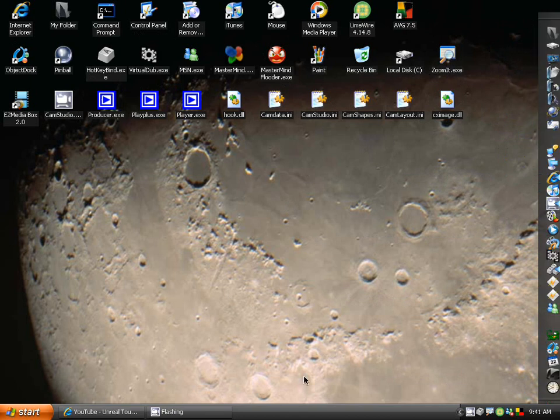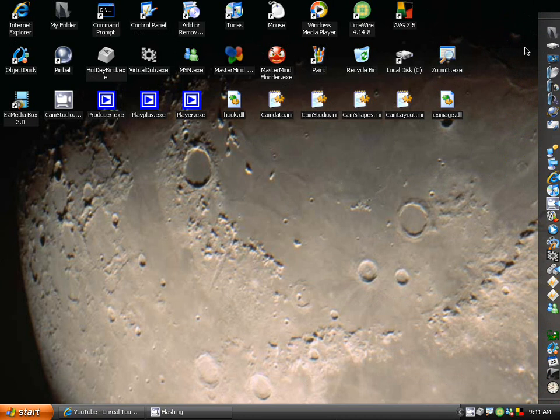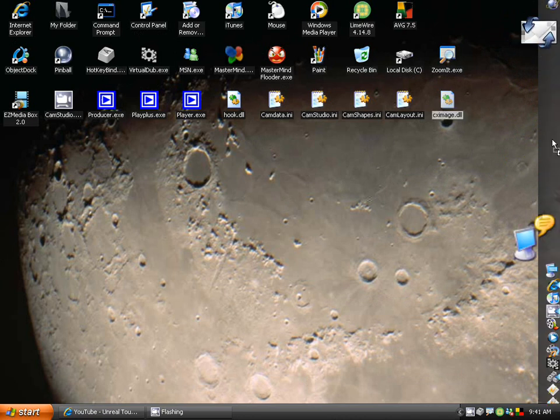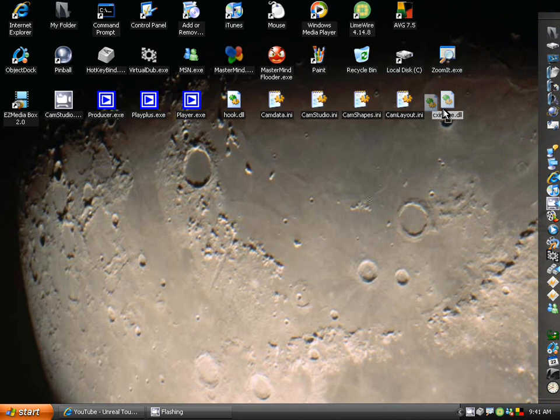But you can customize the dock itself, the background, the transparency, the icons, and it's really simple. I can just drag icons onto it and just drop them in there and it'll just go there. I can put separators for the important stuff: my folder, local C disk, computer, docs, pictures, etc.